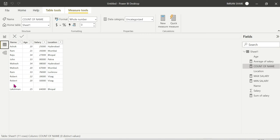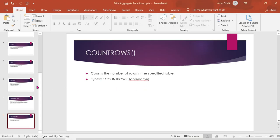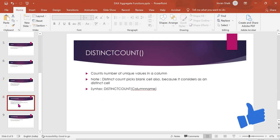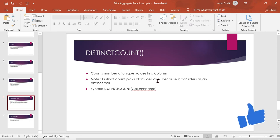COUNT ignores null and blank cells — that is the main difference. So if some name cells are blank, COUNT will not include them. Next is DISTINCT COUNT, which counts only the number of unique values in a column.